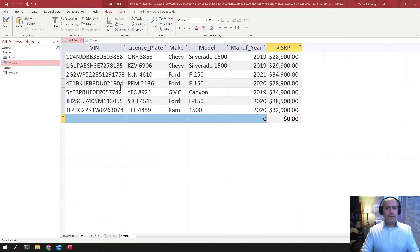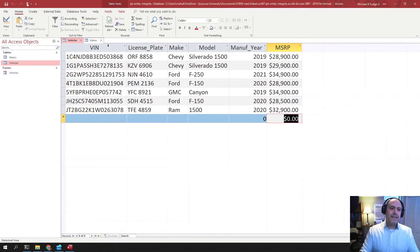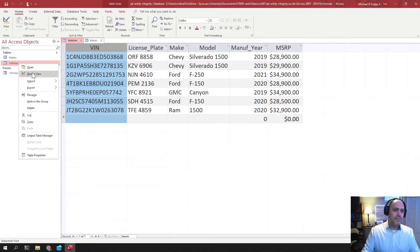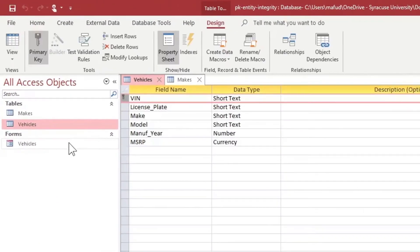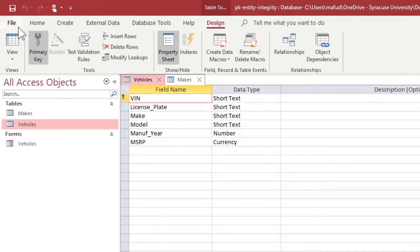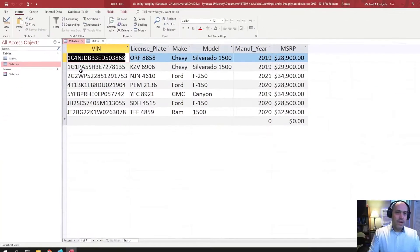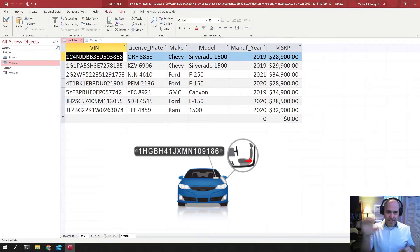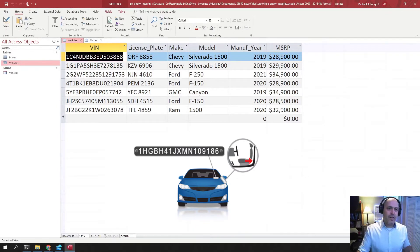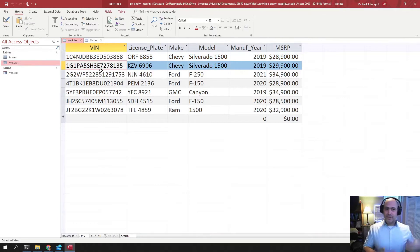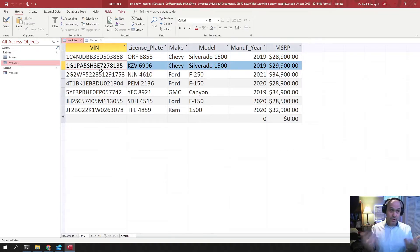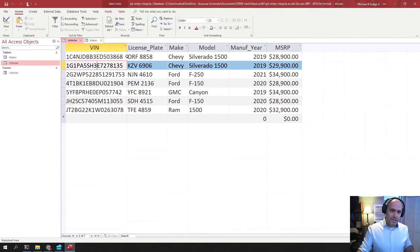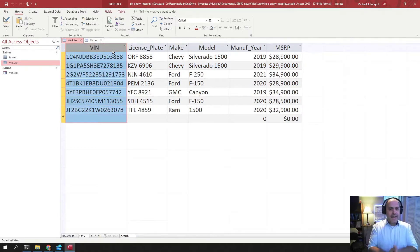So in the previous example, I set the VIN to be the primary key of this table like that. And if you have ever looked at a car before, you would know that on the dashboard of the car is that number, that VIN. Every car has a unique number on there. Human beings, we all know that this number is unique and that no two cars should have the same VIN. If they do, it's a problem.